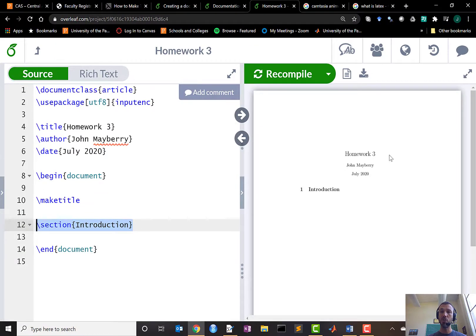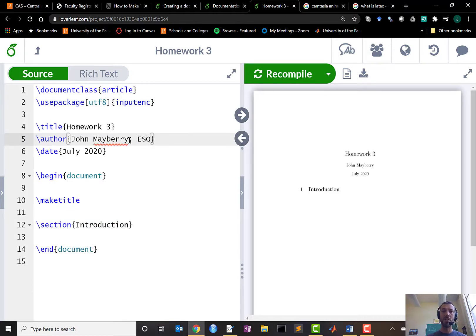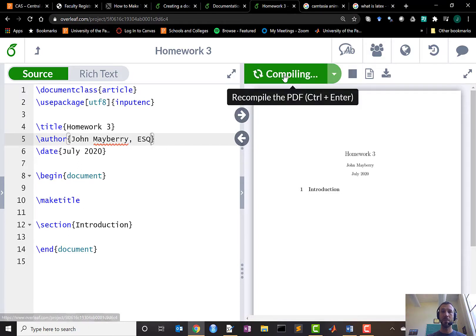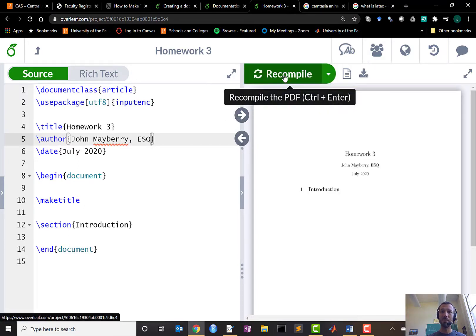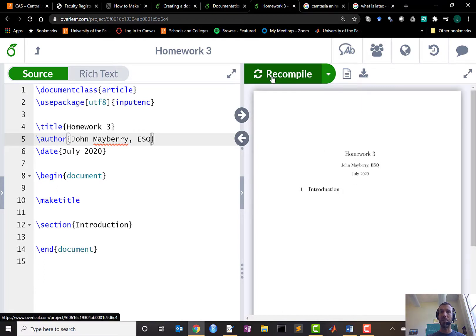You can change what appears in this title and what is executed by this make title command by changing the information inside curly brackets in the preamble. For example if I wanted to distinguish myself as an Esquire, Bill and Ted's coming back this summer, then I could do so and recompile the output and I would see that change reflected.